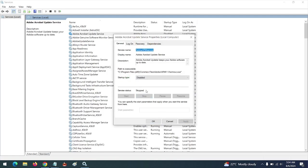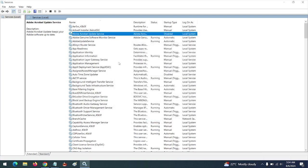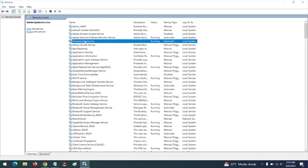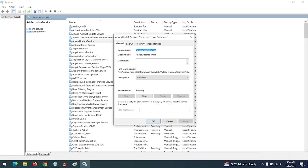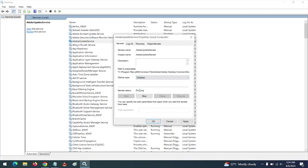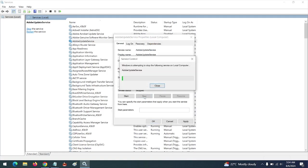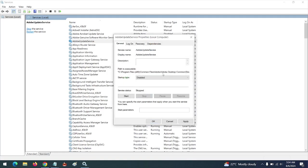You can see to stop the service, then you click OK. Then you go to the Adobe Update Service, you double-click, you select it to Disable, you stop the service status, you choose Stop.